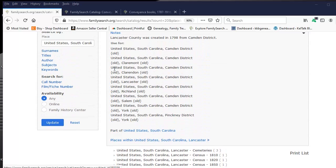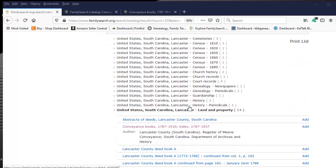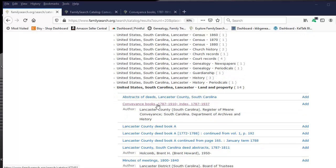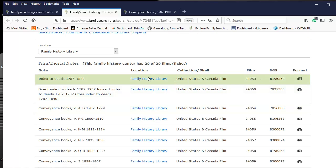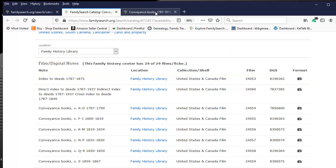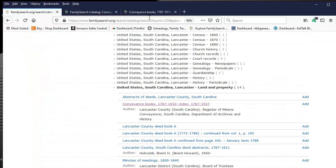First I've selected to go through South Carolina, Lancaster County. I want to go to conveyances — I've opened that in a new tab already. I'm going to go ahead and select the first camera icon for the deed index from 1787 to 1875. I've opened that up into a new tab. I always use tabs so I do not lose my previous navigation.